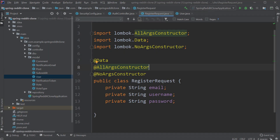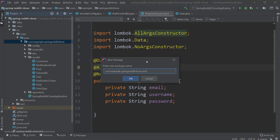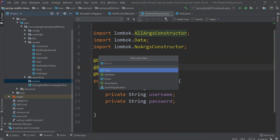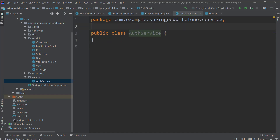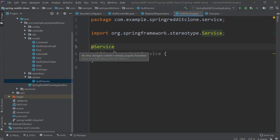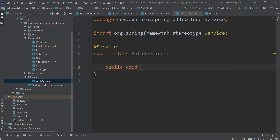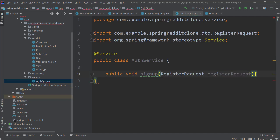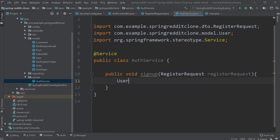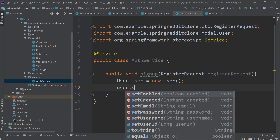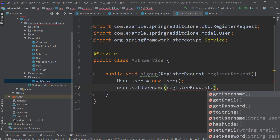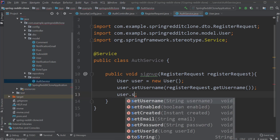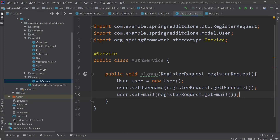Now let's create a class called AuthService inside a new package called service. This AuthService class contains the main business logic to register the users — that means creating the user object and saving it to the database and sending out activation emails. I will create a method called signup inside the class which takes in the RegisterRequest object as input. And the first thing we have to do is to create an object for the user class. We will map the data from the RegisterRequest object to the user object — first one would be the username, email, and password fields.